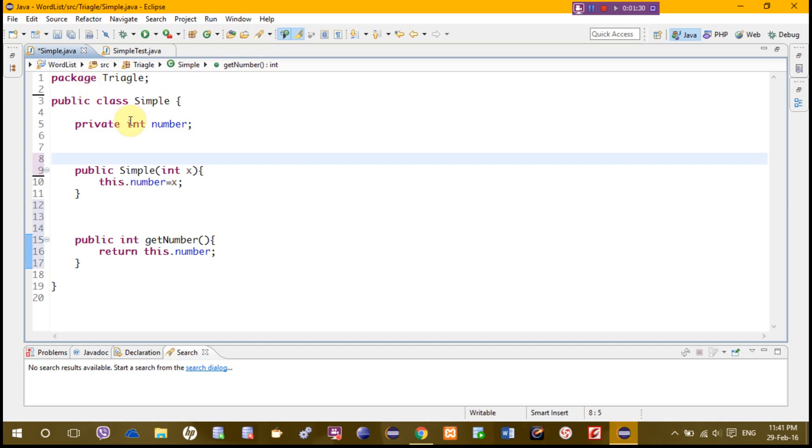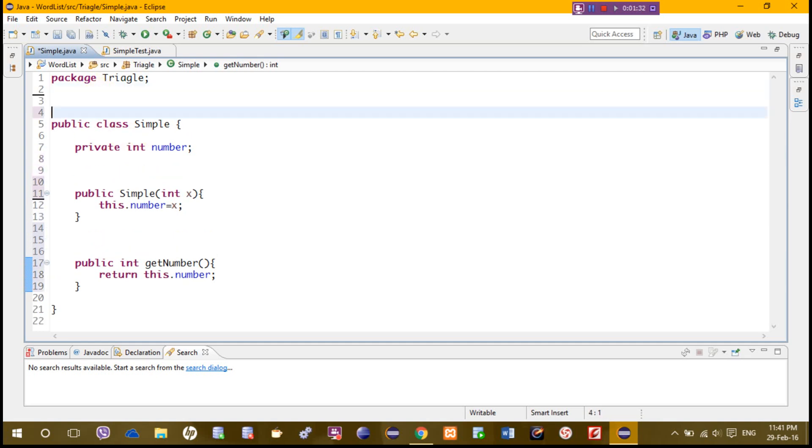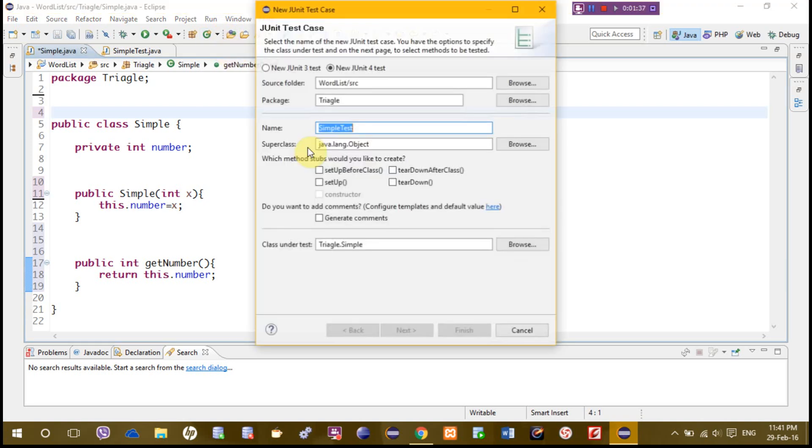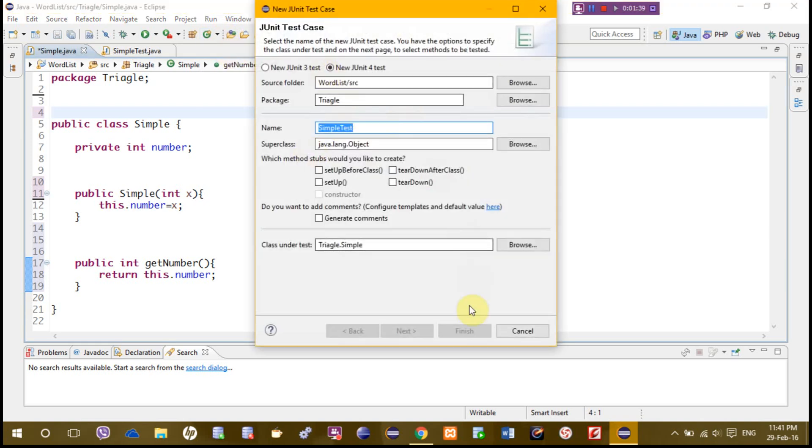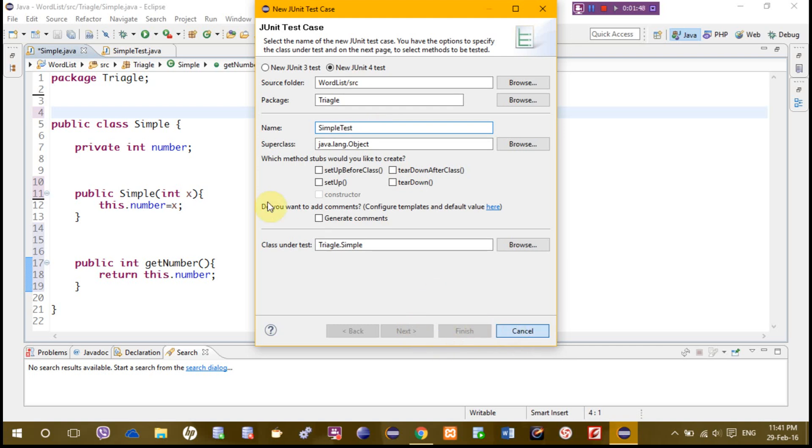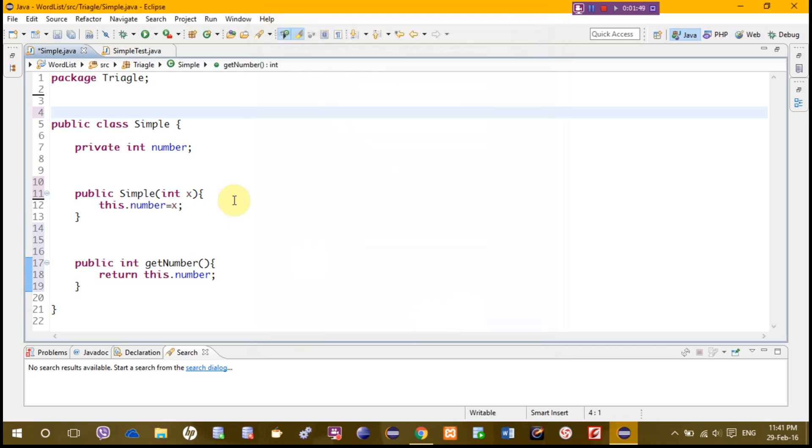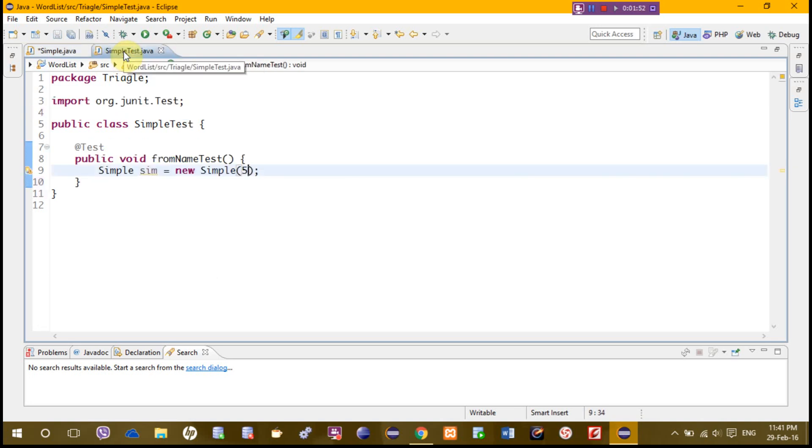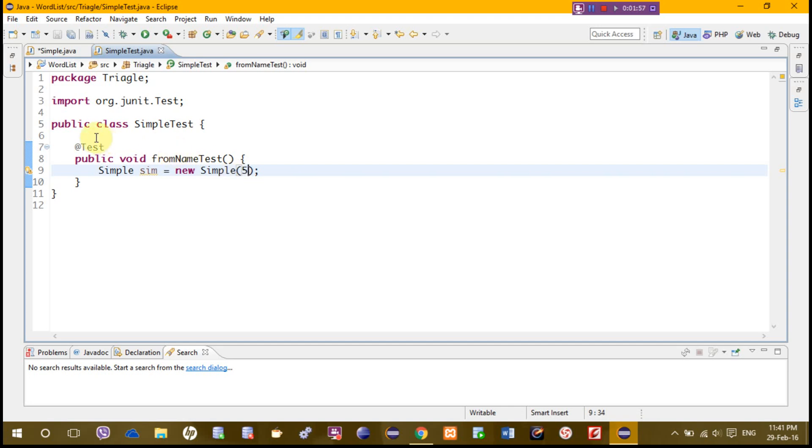Now if we go there and JUnit test case like this, this is the test which I have done. This class, we need to have this add annotation at the top of the method and test showing that this is test class and test method, otherwise Java will not accept it as a test method.